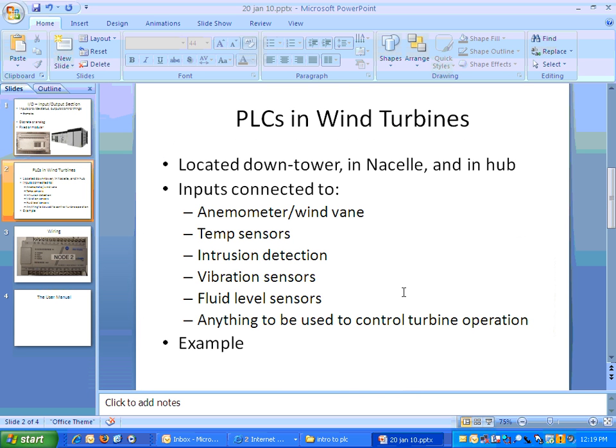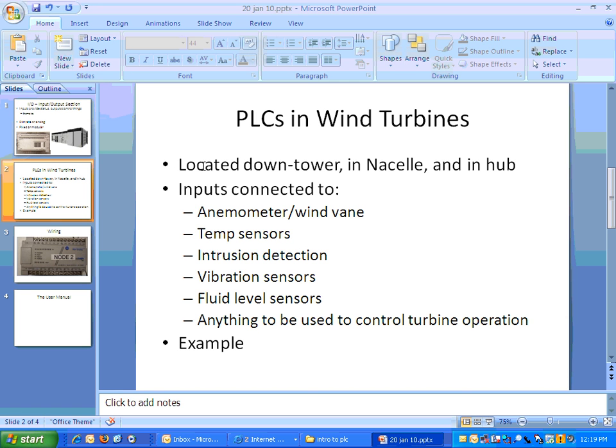In a wind turbine, a typical PLC configuration, and of course it's going to vary depending on turbines, but as an example, the standard General Electric 1.5 turbines similar to what they have in Walnut and other places will have a PLC located down tower. In other words, at the base of the tower. And then it'll have slave modules in the nacelle at the top and in the hub.